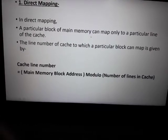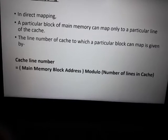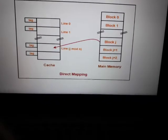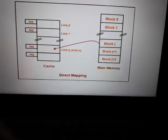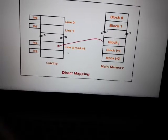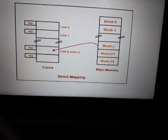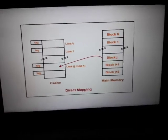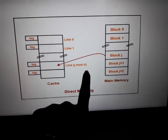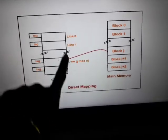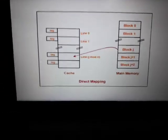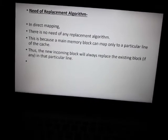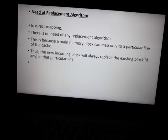In direct mapping, a particular block of main memory can map only to a particular line of the cache. The line number of the cache is given by the formula: main memory block address modulo number of lines in the cache. For example, main memory is divided into blocks 0, 1, ... j+2, and cache memory is divided into lines 0, 1, ... n, so there are n total lines. The required word is present in block j. In direct mapping, there is no need for a replacement algorithm, because each main memory block can map only to a particular line of the cache.